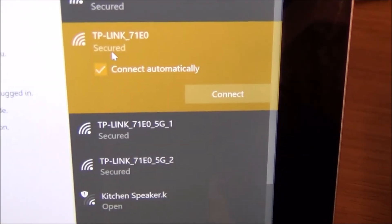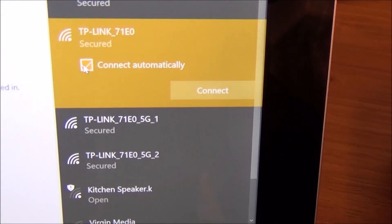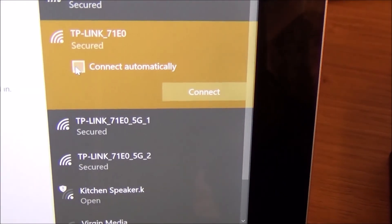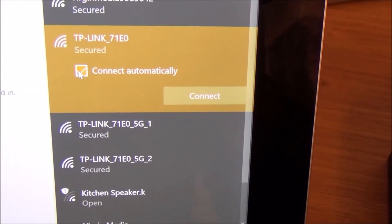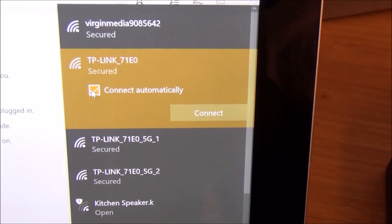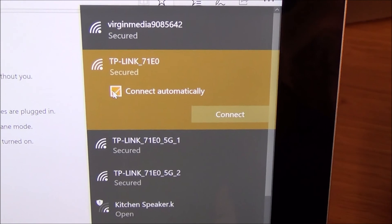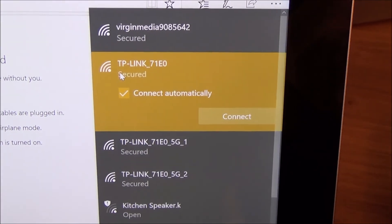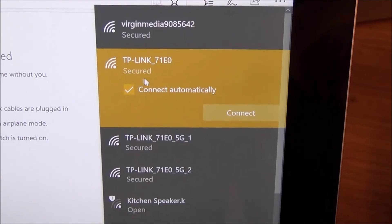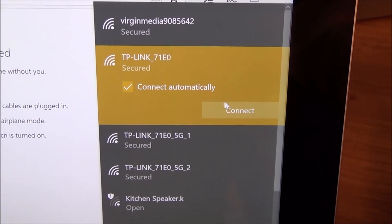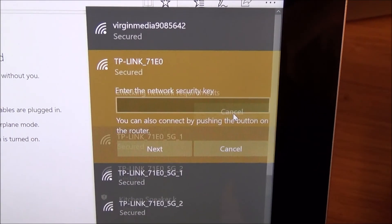And now it's going to ask me to tick that box if I want to connect automatically. Well I do because every time I want to turn on the laptop I want it to connect to this network and I'm going to go to connect.